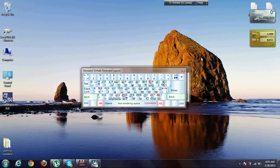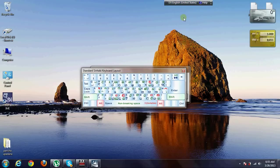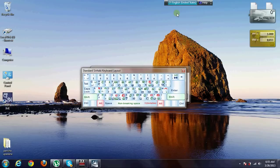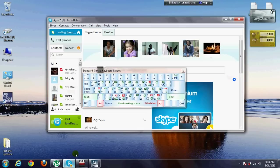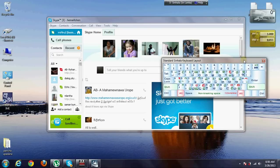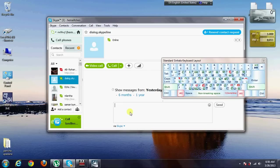When you type in single, you can use English to type in English. When you type in single, you can click on single. You can type in Skype. You can type in single.